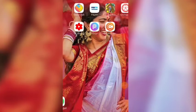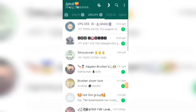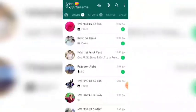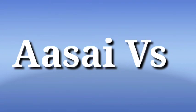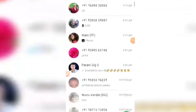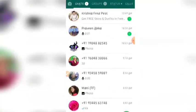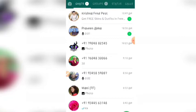We will see what's happening in WhatsApp. We will see the new WhatsApp update. If you don't know about the new WhatsApp update, this video will show you what's new.